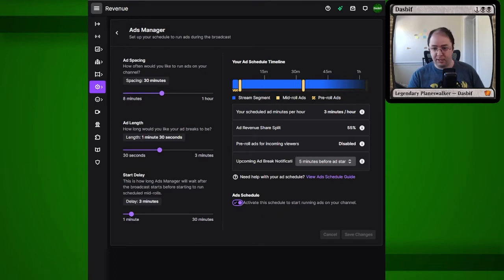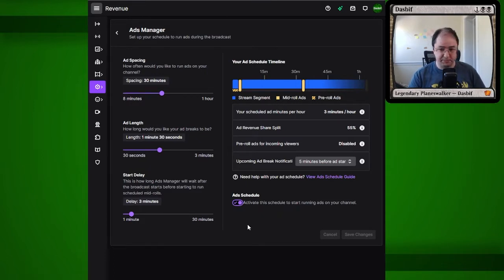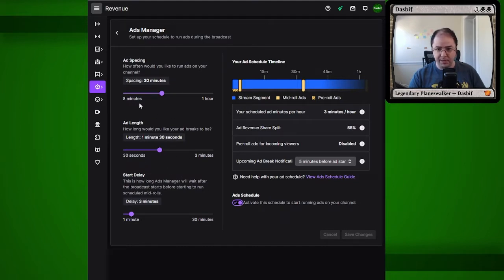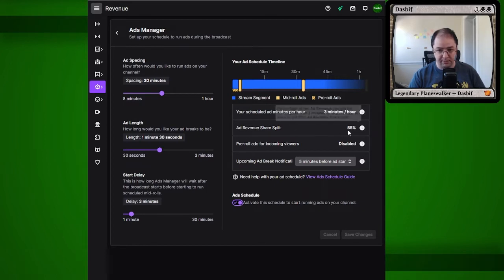Here we can see the ads manager set up in your Twitch dashboard. I have it set to a 90-second ad every 30 minutes, which is the minimum that gets no pre-rolls running on your content, but you also get the 55% revenue split.